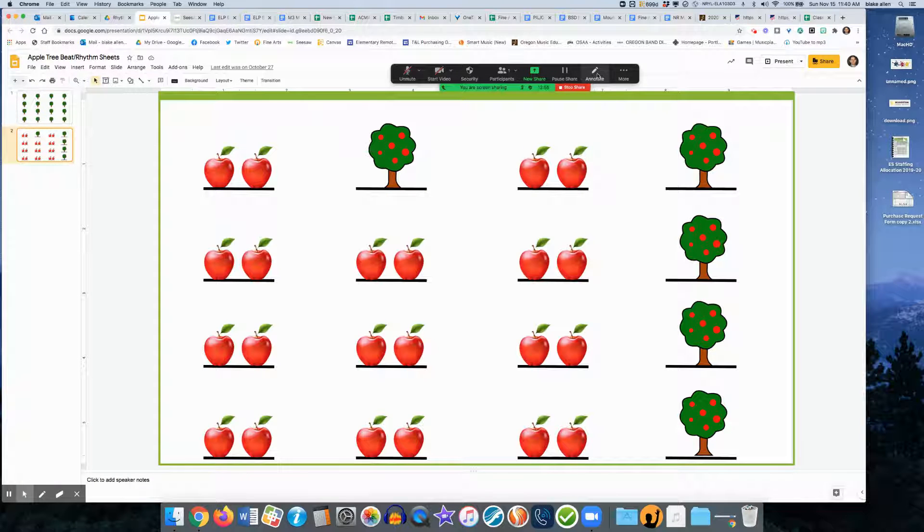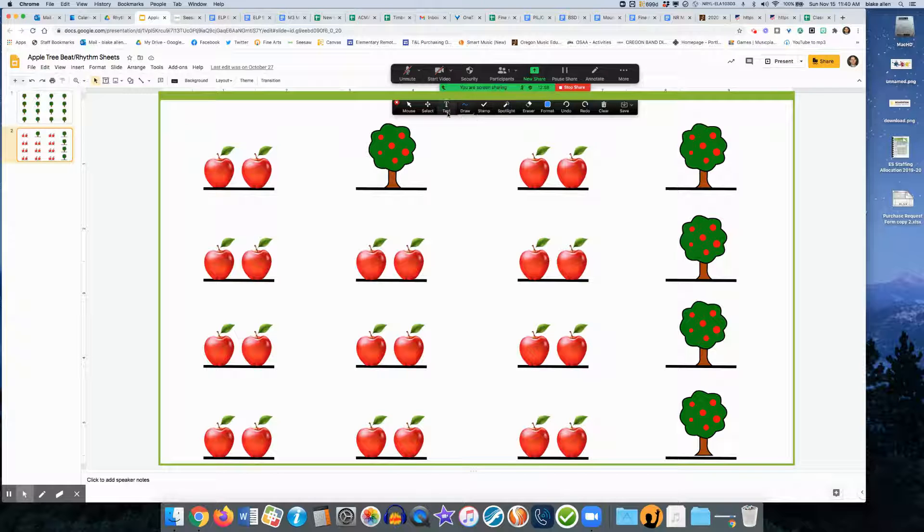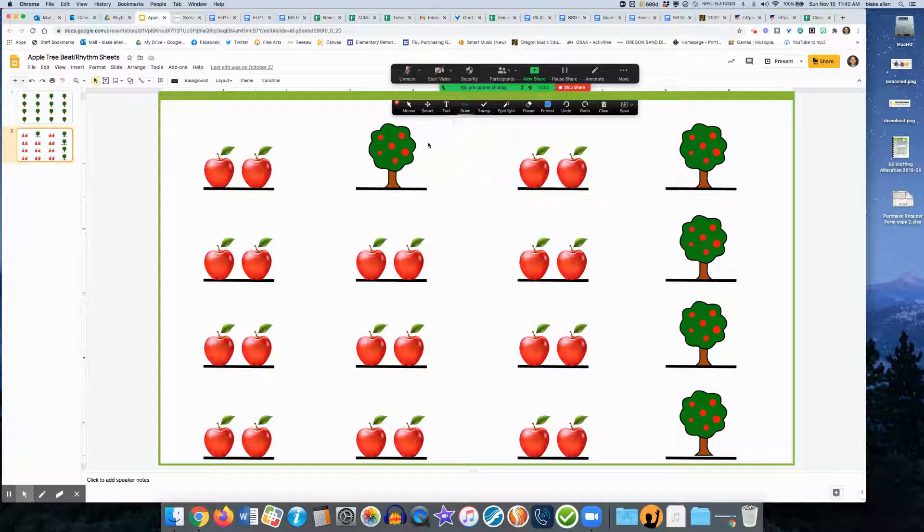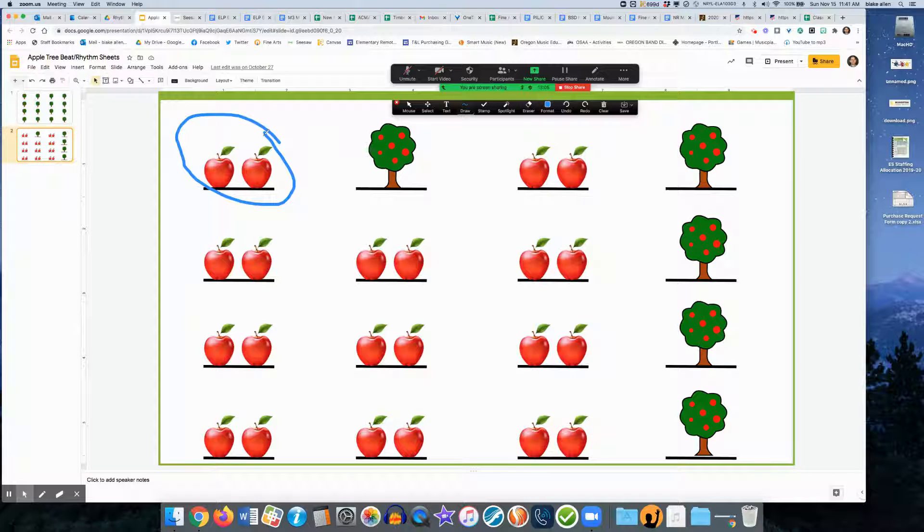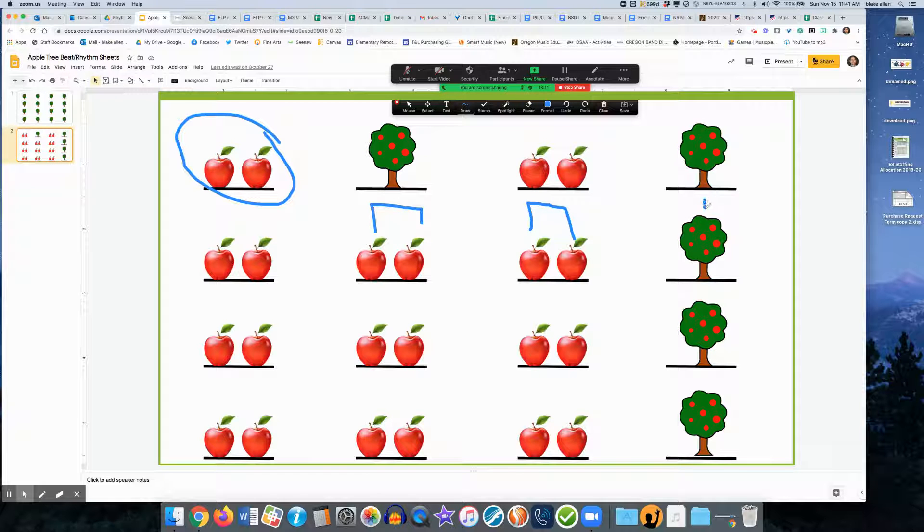There's also some cool annotation aspects to this. Now I can annotate the slide. I can go to my drawing tools. I could do different things like circle areas we want to focus on. I could draw rhythm bars up on the top if I wanted to. So that's pretty useful.